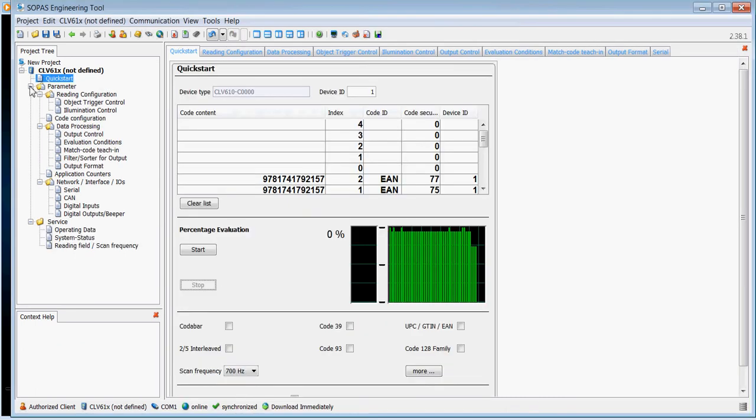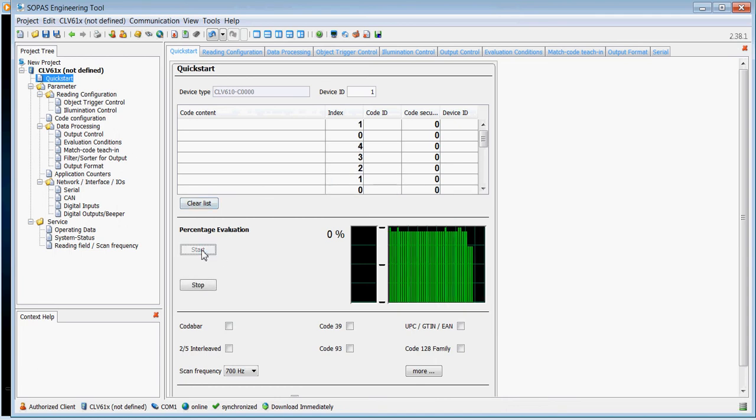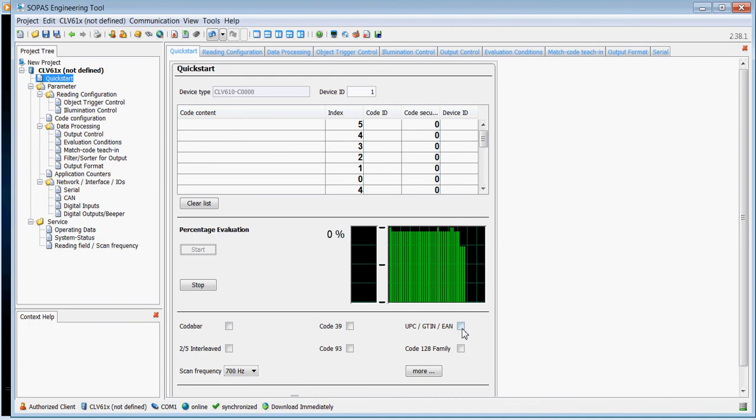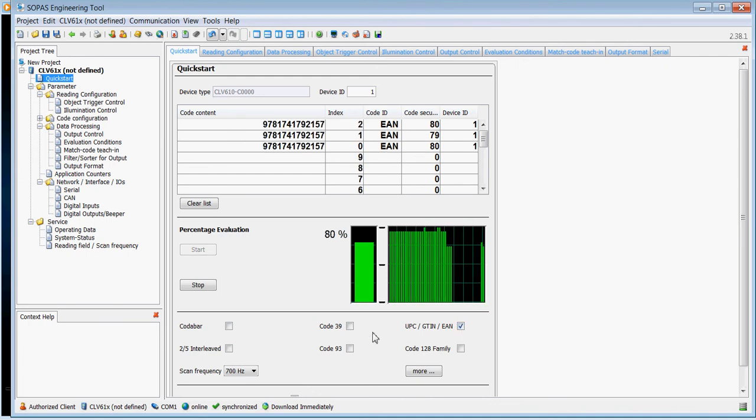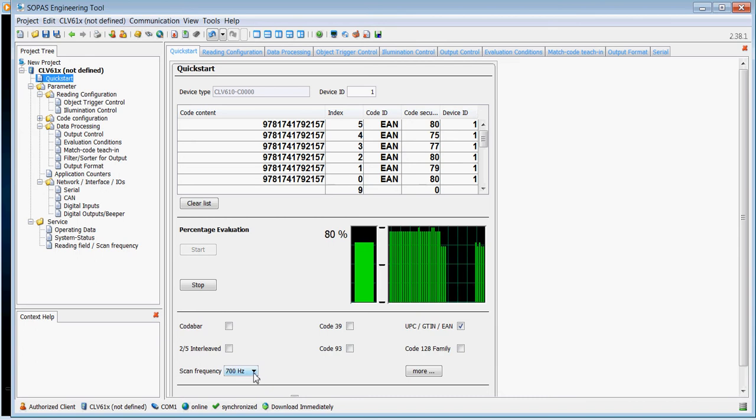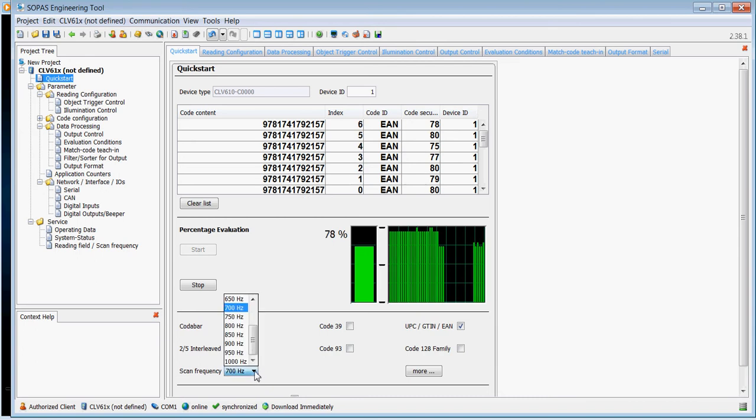Here's a quick guide to how to set the scanner up. Obviously there's a quick start. If I click start and point the laser beam at a barcode, I need to know the code I want to read. In this case, it happens to be an EAN 13 code.